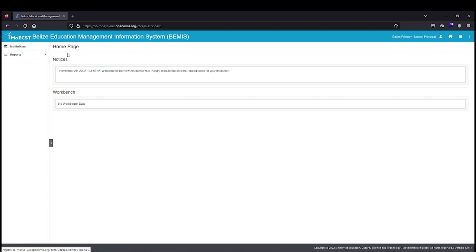On the right of the screen are notices from the Ministry of Education, Culture, Science and Technology regarding BEMIS and the Workbench, where any pending tasks that you need to perform will be listed.